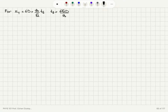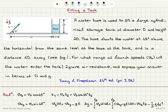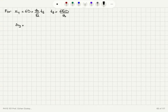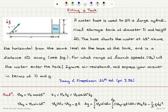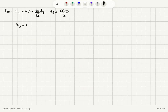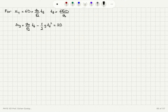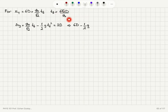When the projectile reaches x equals 6D, it must also satisfy delta y equals 2D to make it into the tank. So delta y equals V0y times Tf minus one-half g Tf squared, with V0y equals V0 over square root 2. Substituting Tf, V0 over square root 2 times Tf equals 6D, and Tf squared equals 72 D squared over V0 squared.